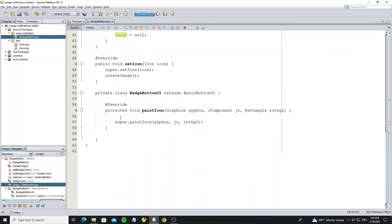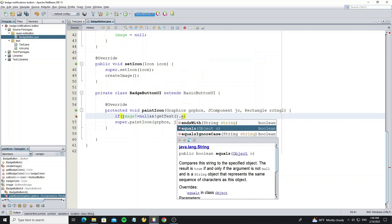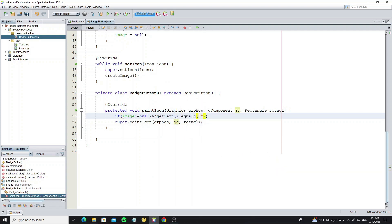Now go to paintIcon in the UI class. We need to paint the icon custom only when the text is not empty, but if the text is empty, we use the default paint by calling super.paintIcon.